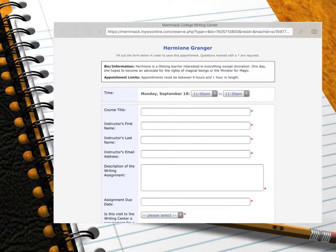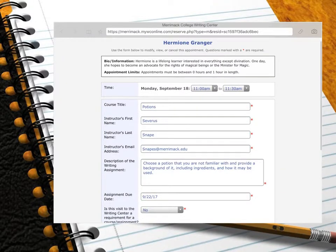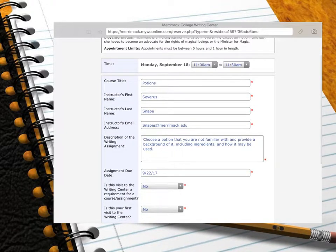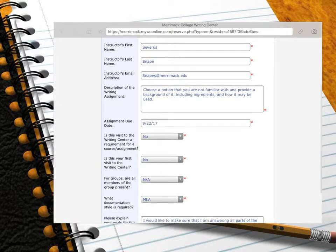I am going to schedule a 30-minute appointment and fill out the form with the appropriate information. As you can see, I have filled out the appointment form completely. This form will help the peer writing consultant know exactly what we will be working on during our appointment.